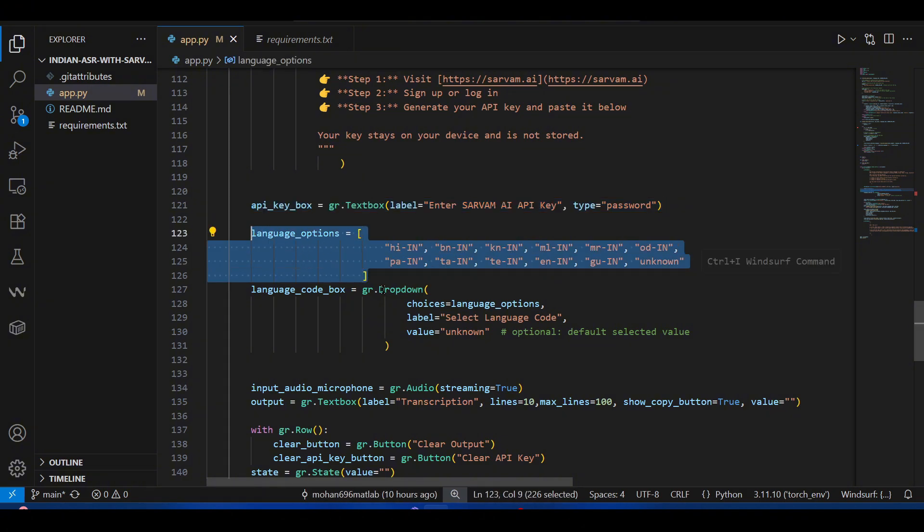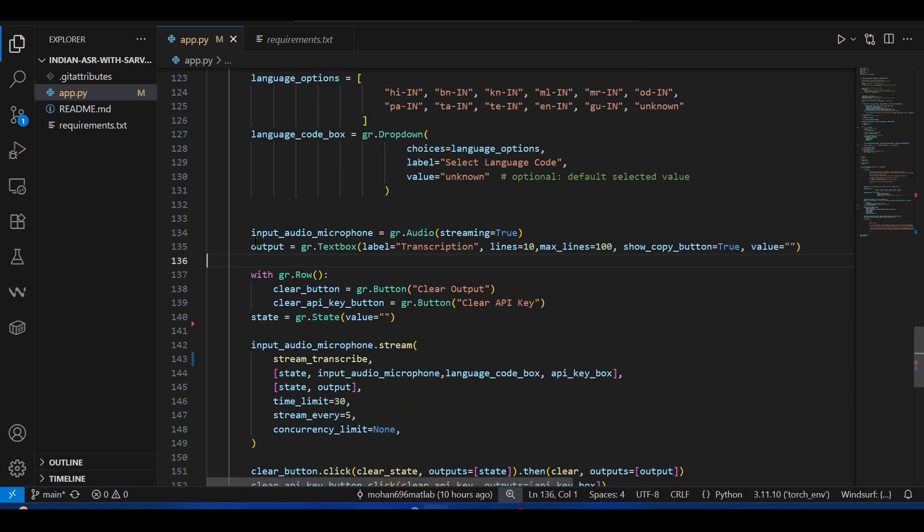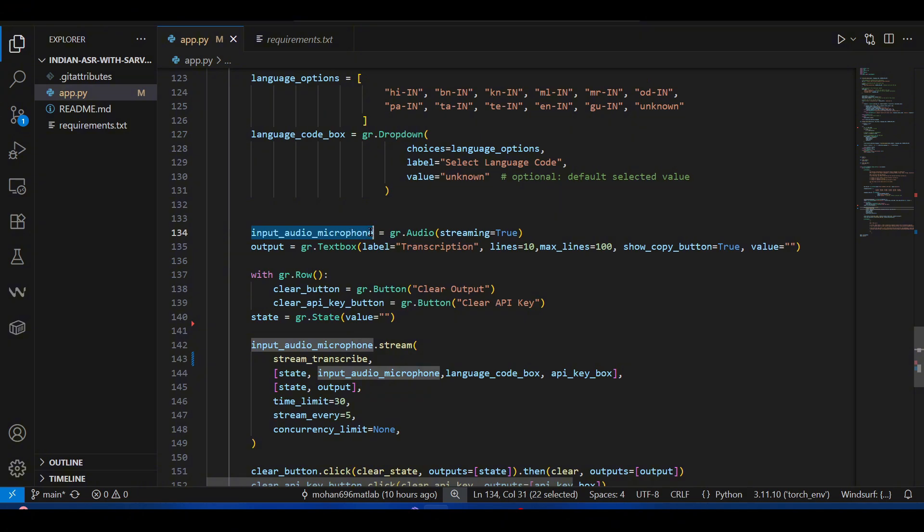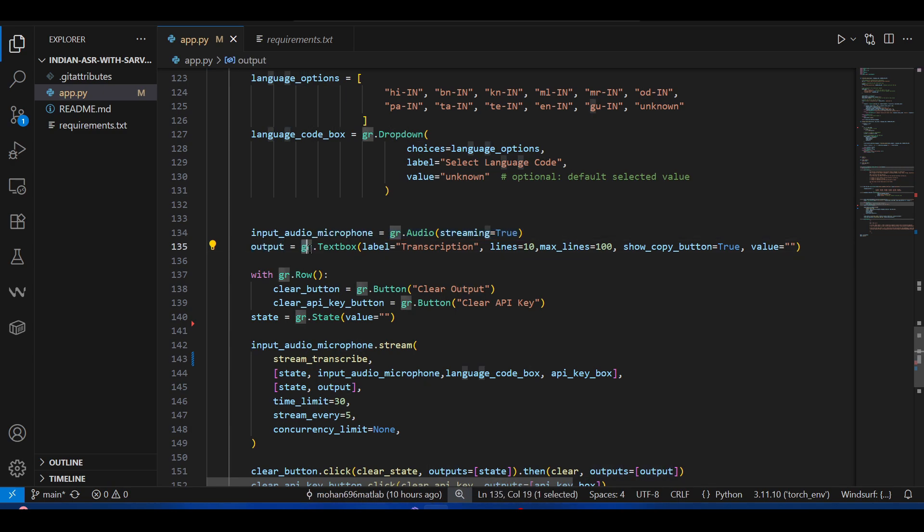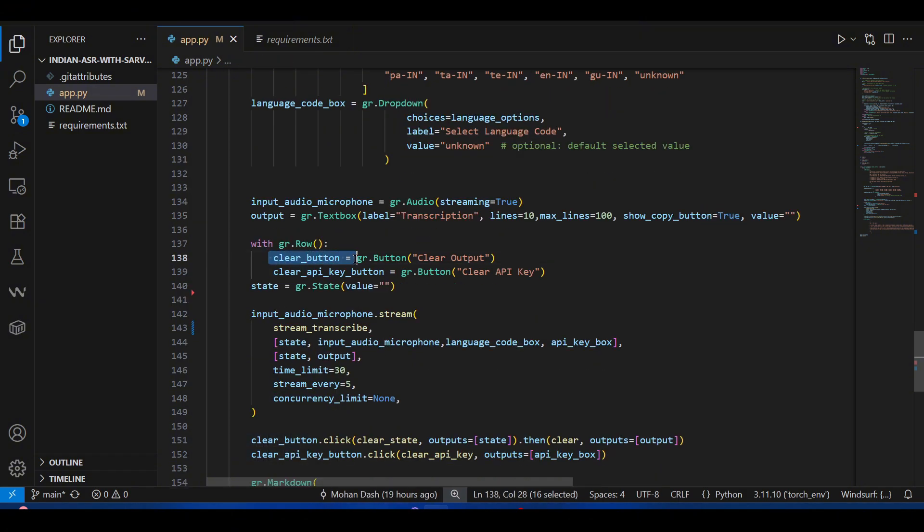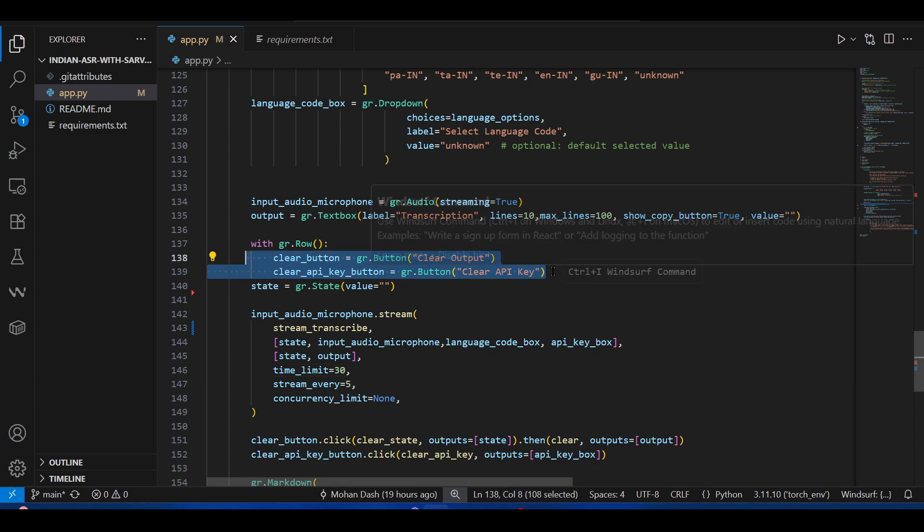Set the language options that we can provide—we are using a Gradio dropdown to select among these languages by the user. This is the input audio microphone that we have initialized with the streaming set to true, and this is the output placeholder, which is going to be the Gradio text box. Then I created a couple of clear buttons—clear API key button that will clear the cache basically.